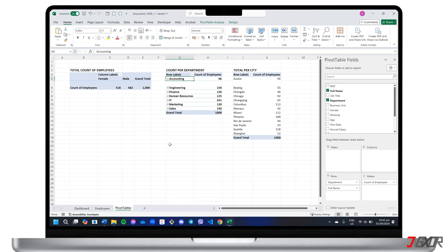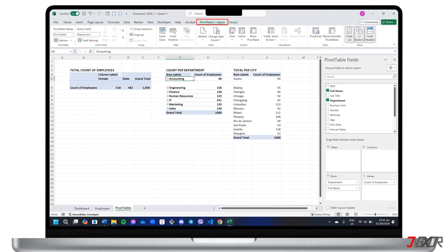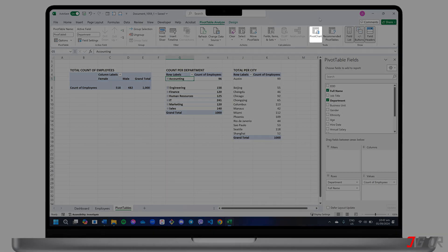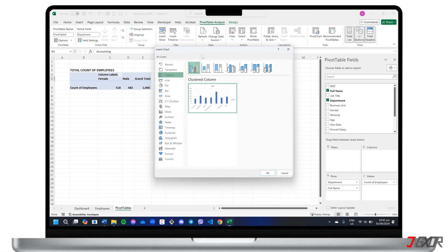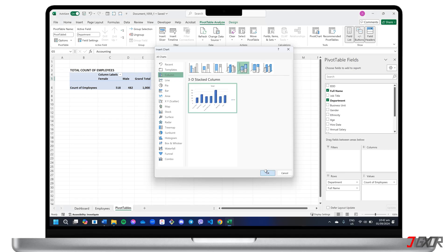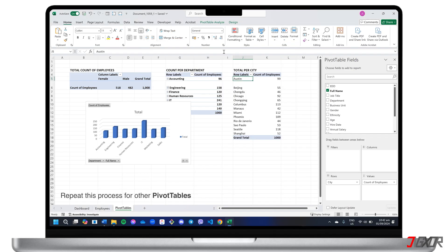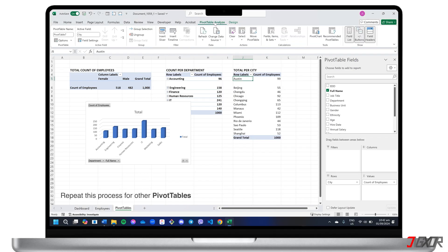To convert a pivot table into a chart, select a cell within the table and go to pivot table analyze. Choose the appropriate chart type based on your data and the information you want to convey. Repeat this process for any other pivot tables you have.